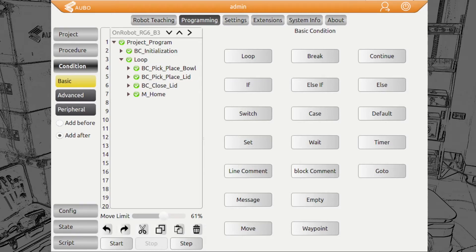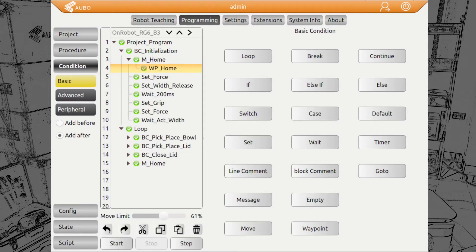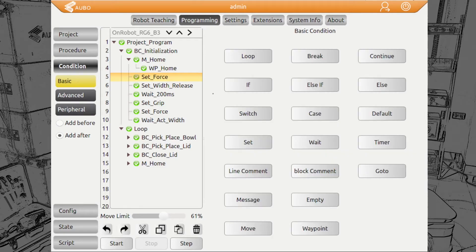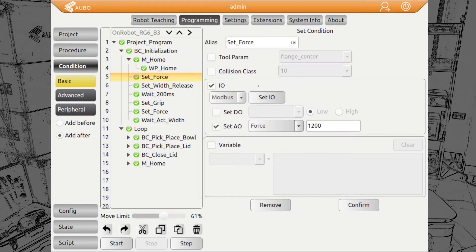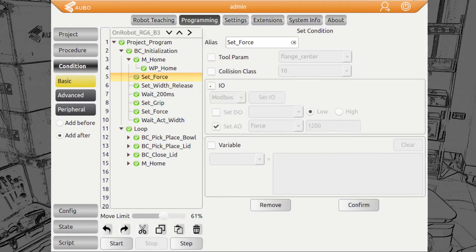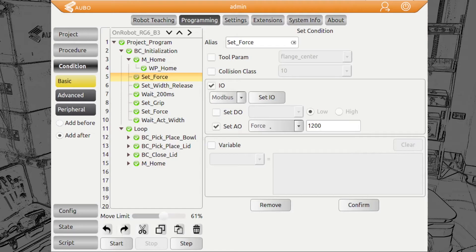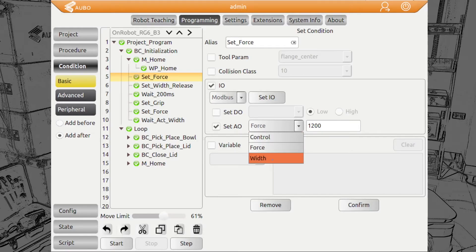First of all, we have an initialization here where we have the home position and then we will set the initial values. We can set the force by adding the set command from condition basic. We have set and then we can choose IOs. We can set different things here: variables, tool parameters, collision class or the IOs.